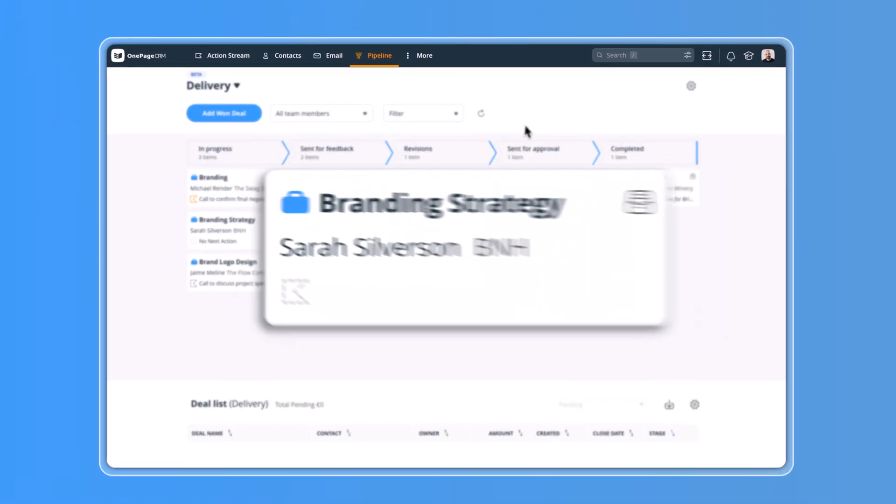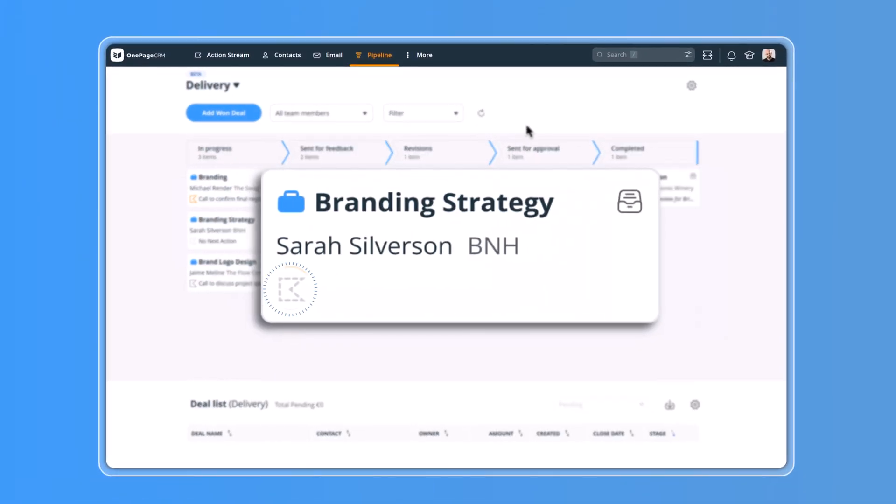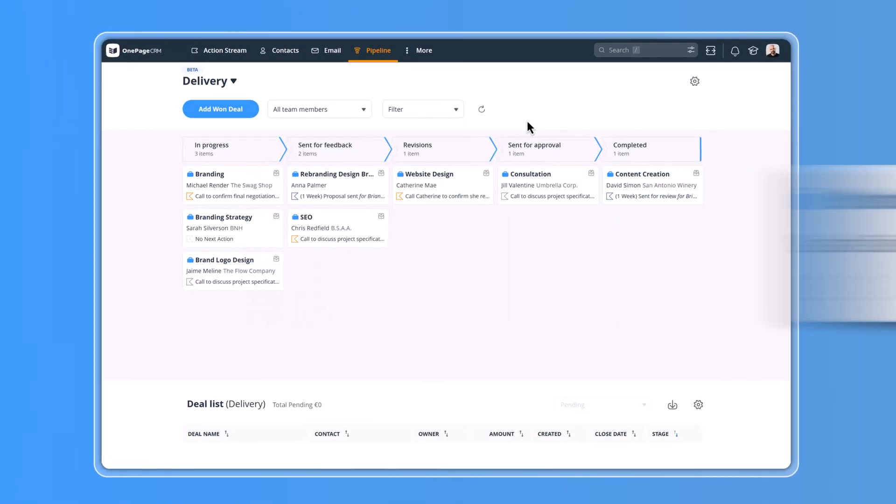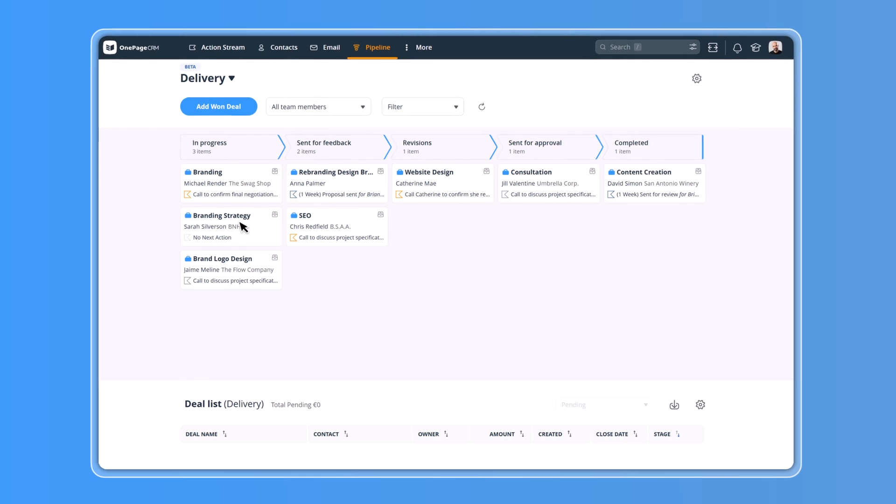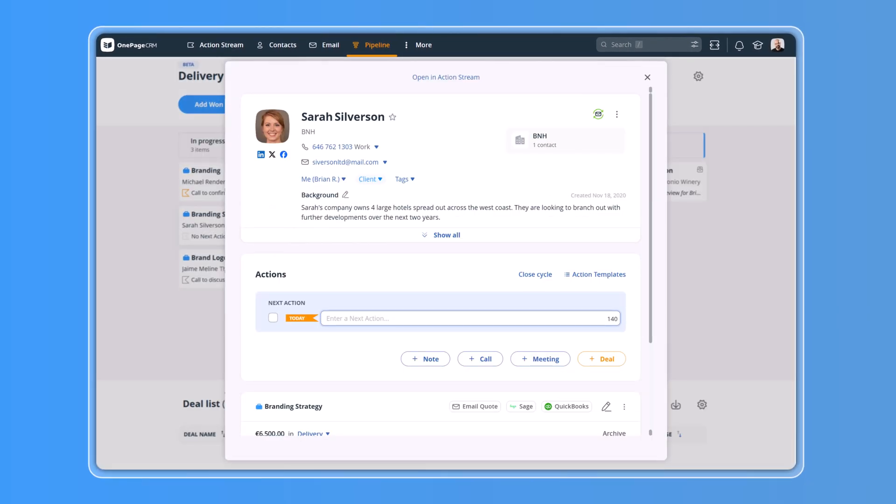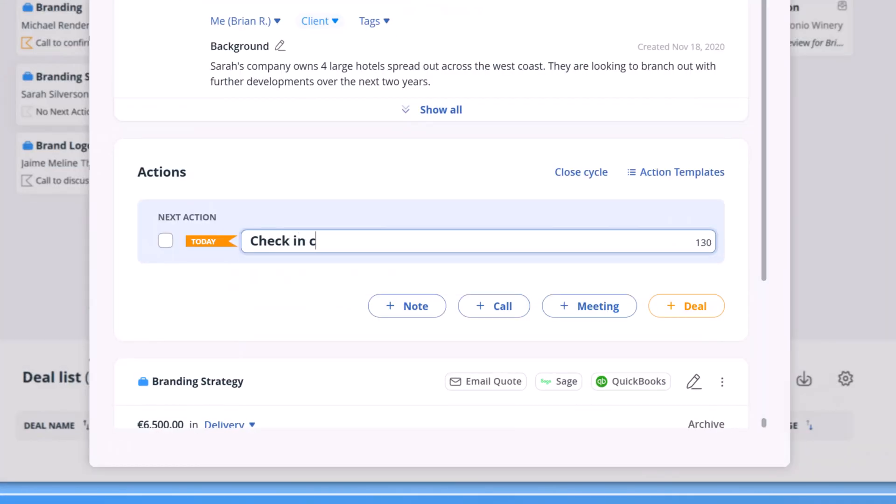If follow-up tasks are missing, we'll also let you know. You can open any associated contact by simply clicking on the deal and then add a next action.